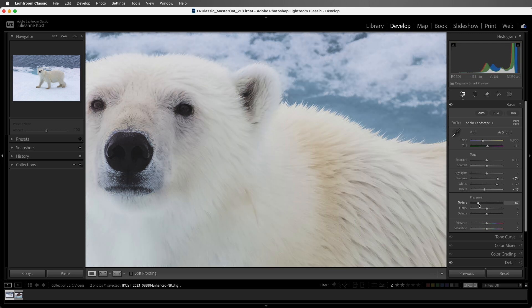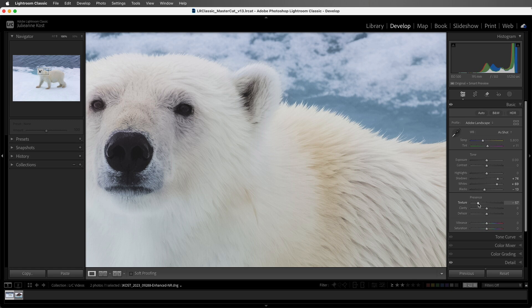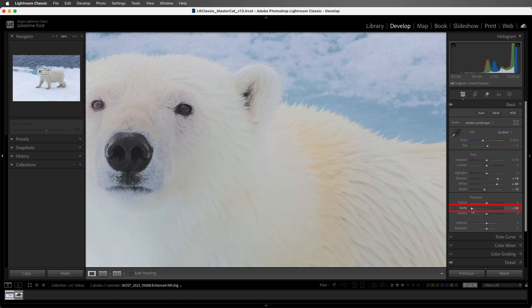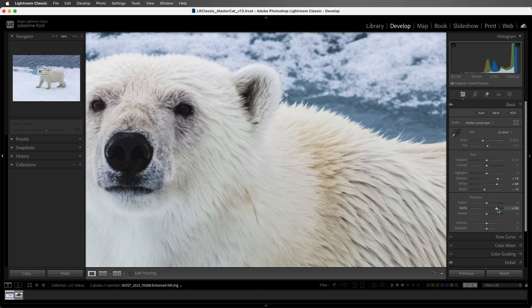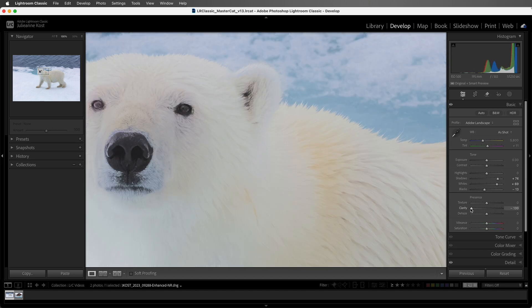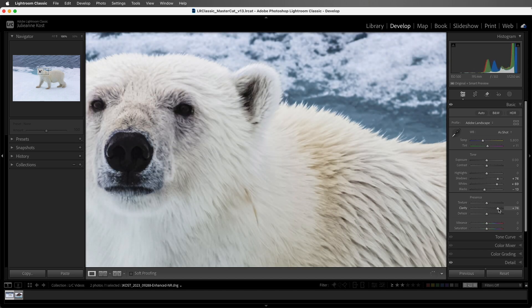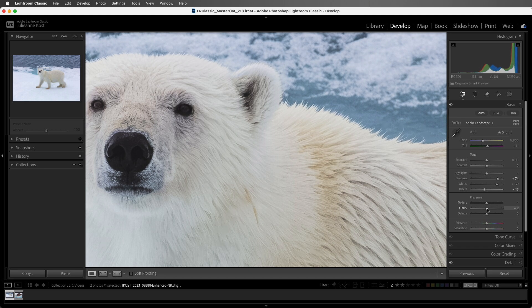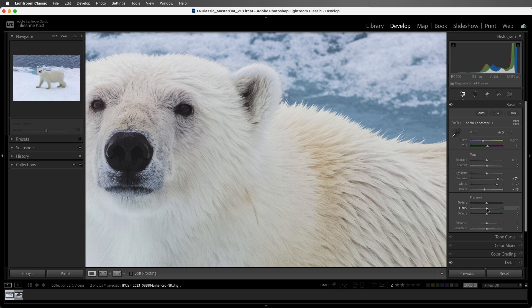All right, let's double-click on the tick mark to reset texture. Now the Clarity slider also looks for edges in an image. When it finds an edge, it can either increase or decrease the contrast at the edge. But when it applies the contrast, it does so to a wider range of pixels than the Texture slider, so its effect is spread out over a wider range, creating a softer transitional area away from that detected edge.